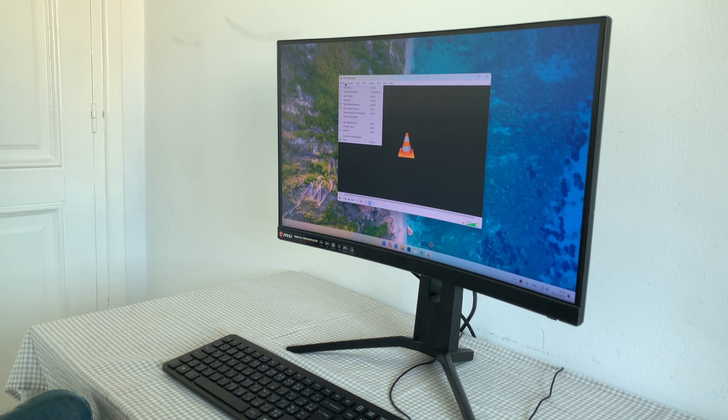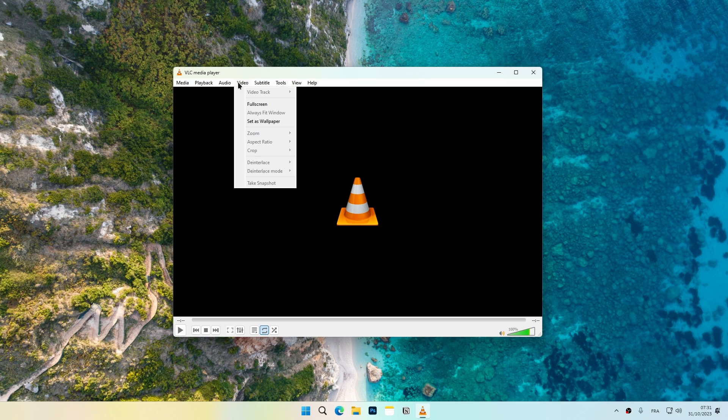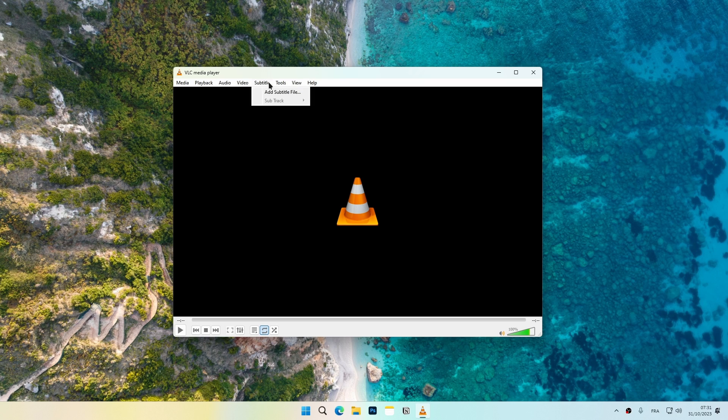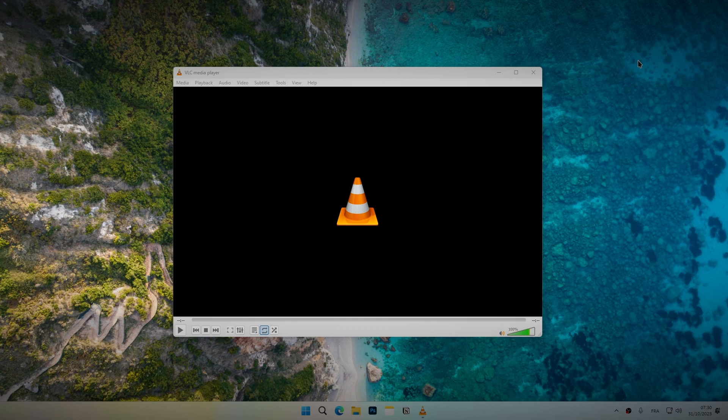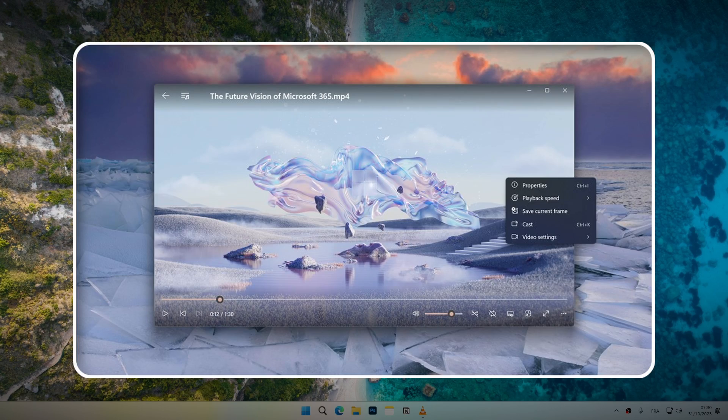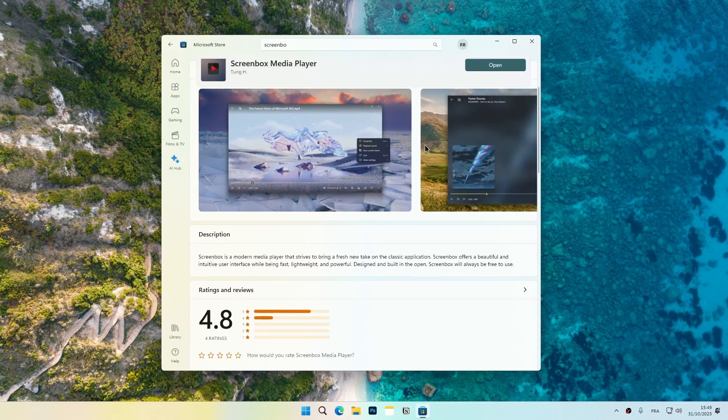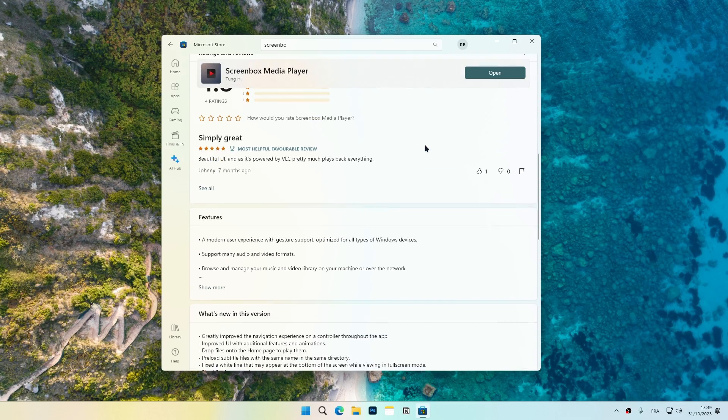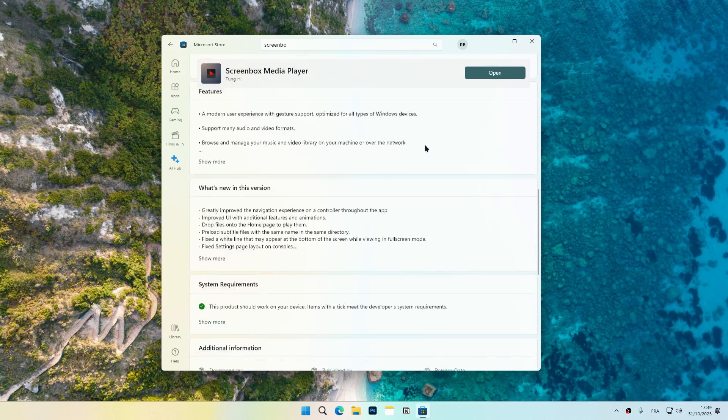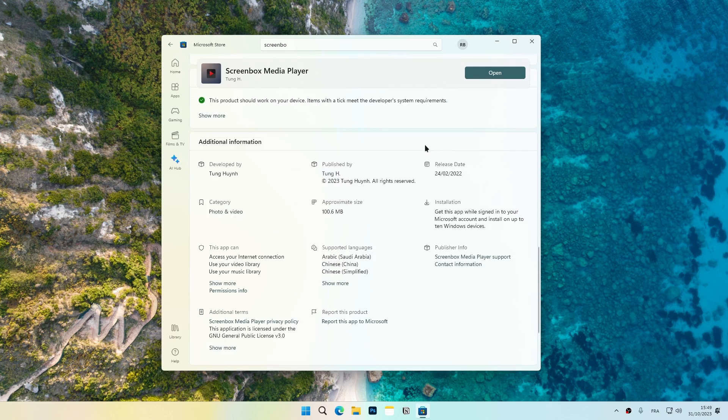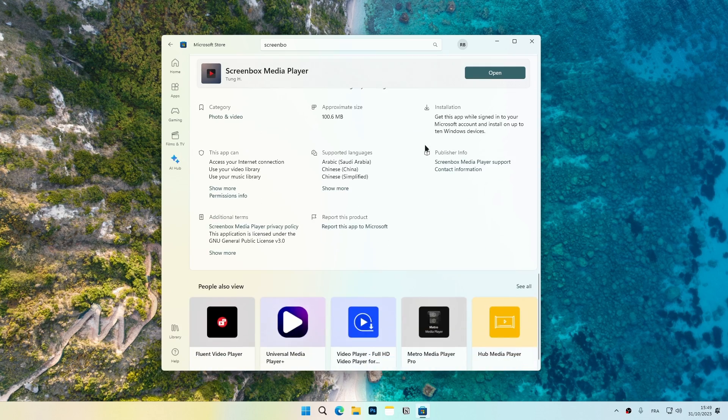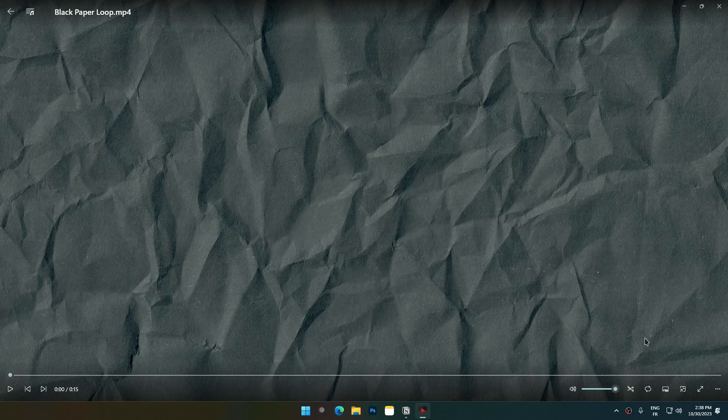Are you tired of the ancient and complicated design of VLC? Screenbox is a VLC-based media player with a beautiful, friendly user interface. Screenbox is available on Windows 10 version 1903 and up, Windows 11, and Xbox consoles. I'll leave the download link in the description.